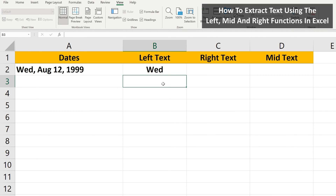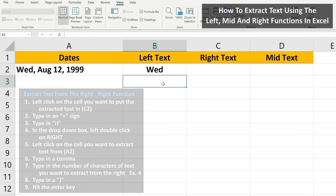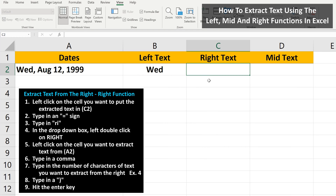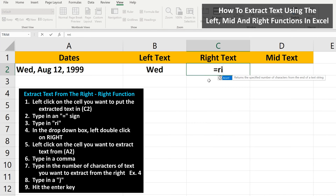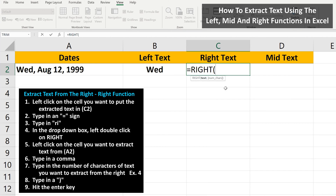Next, we want to extract the year, or the last part of the text string. We left-click on the answer cell, cell C2. Next, we type in an equal sign. Then we type in the letters RI, and a drop-down box will appear. From here, we left-double-click on the top option, RIGHT. Again, in our answer cell, we have the word RIGHT. From here, we're going to left-click on the cell we want to apply the RIGHT function to, in this case cell A2.